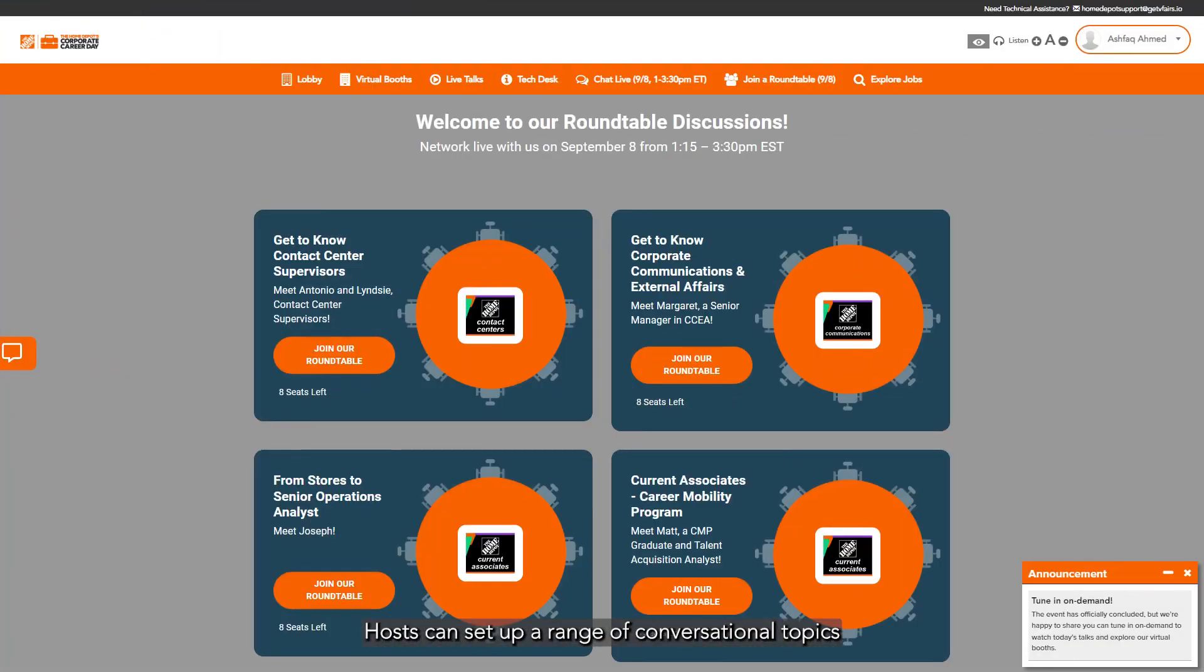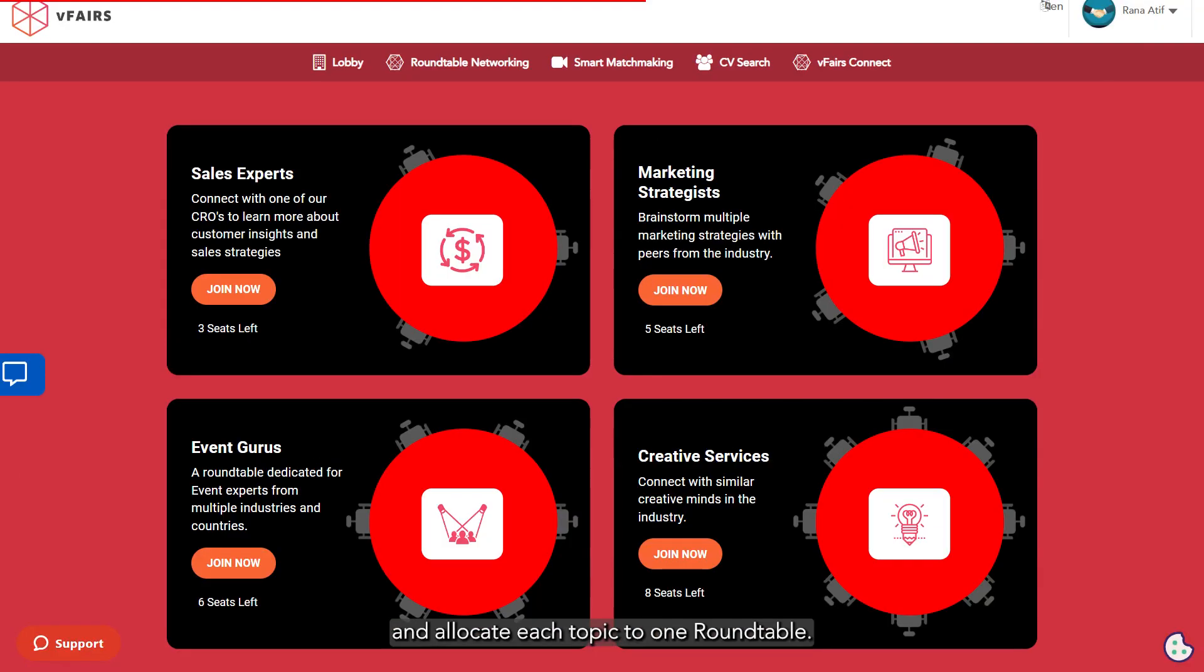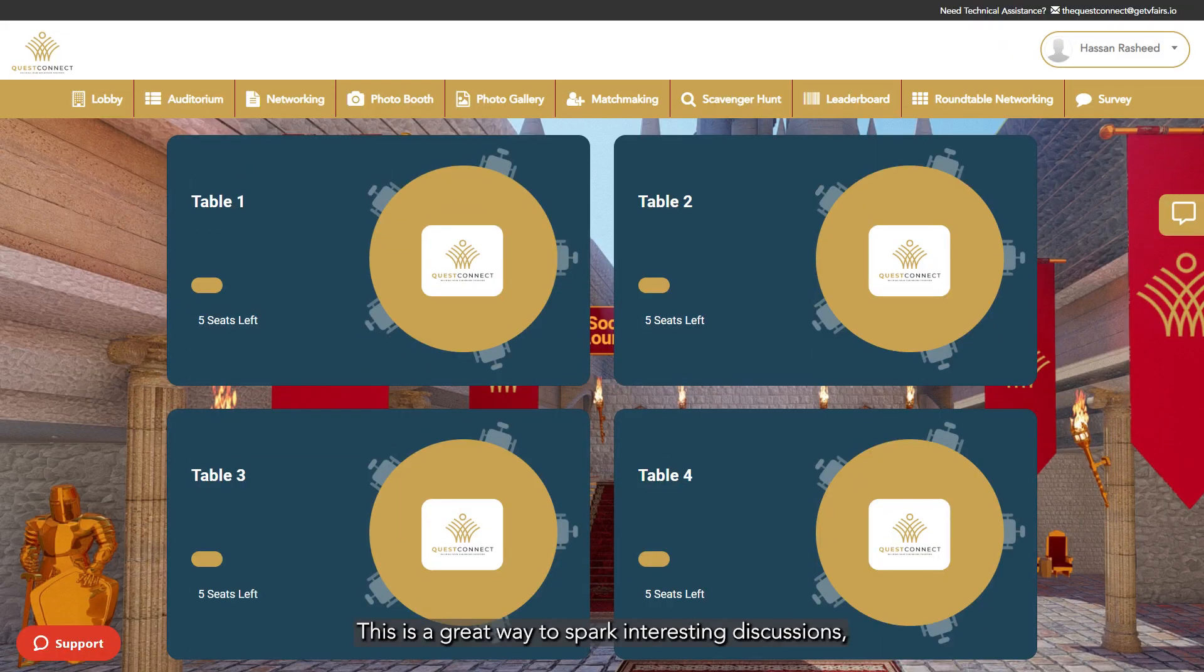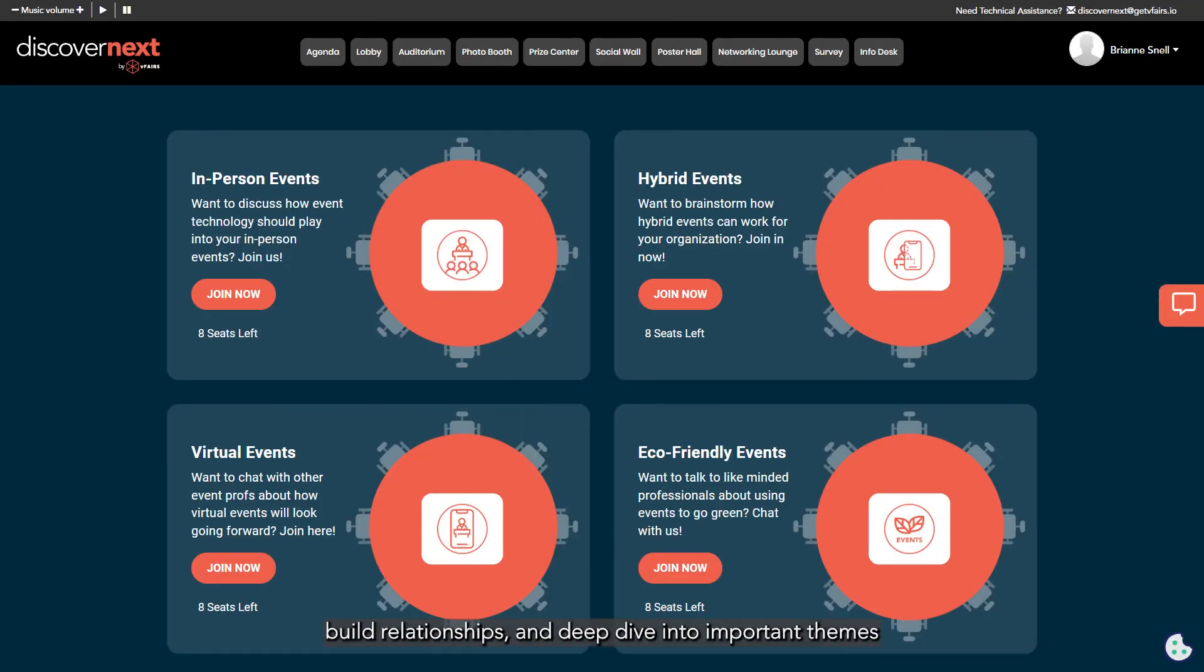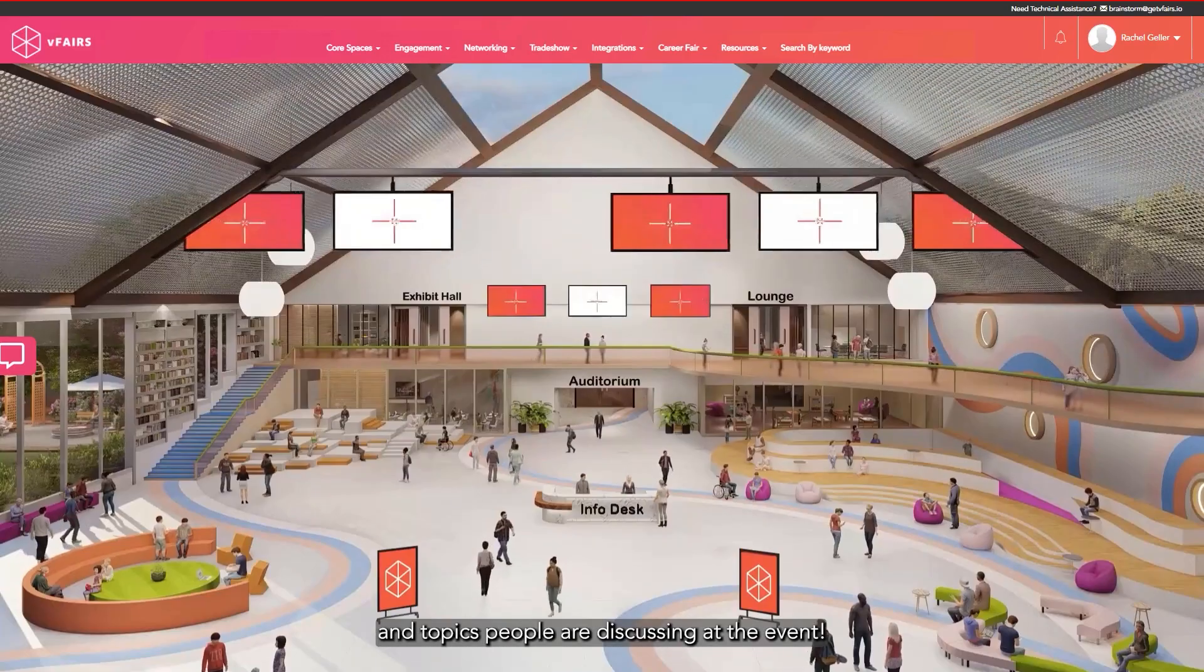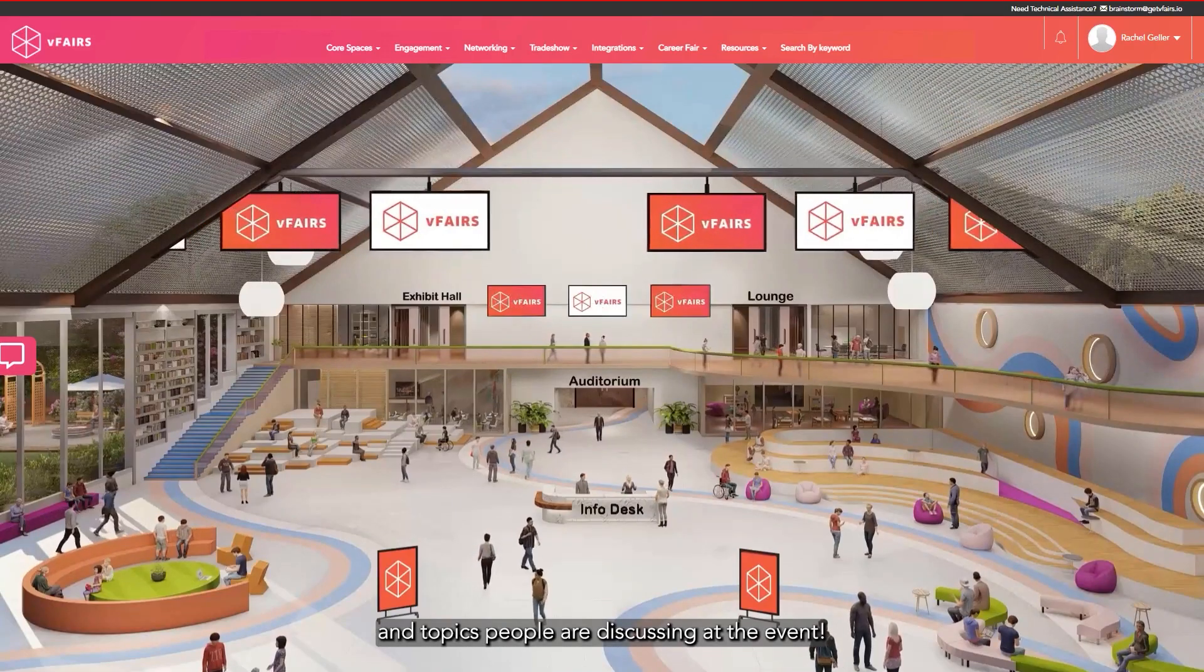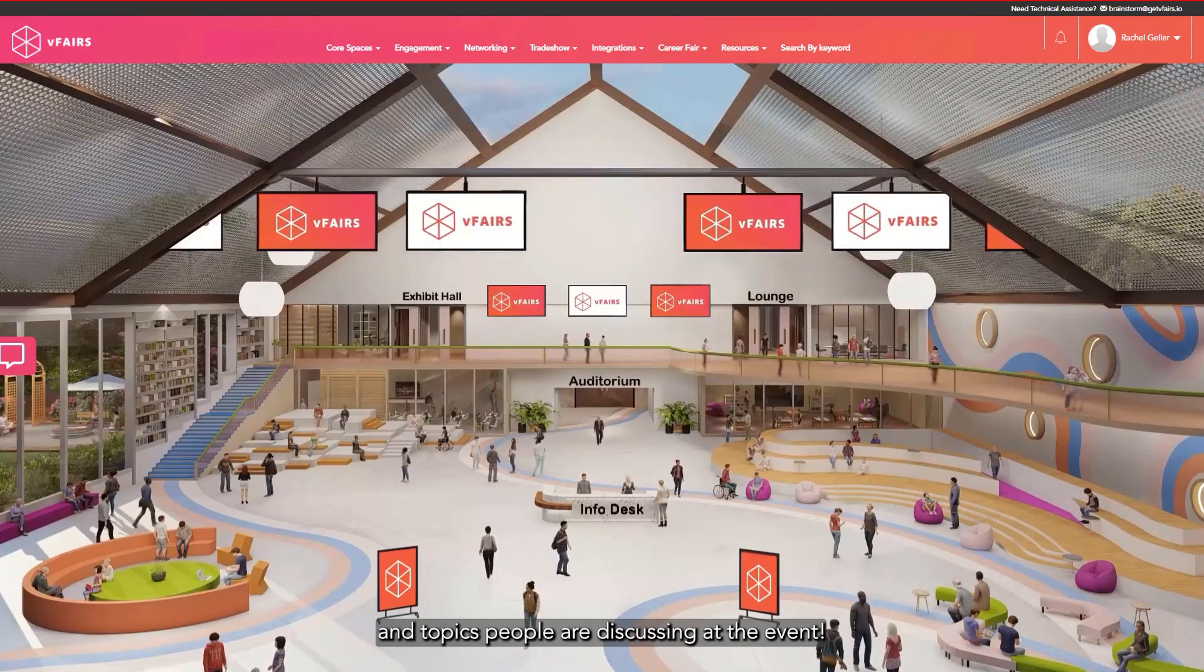Hosts can set up a range of conversational topics and allocate each topic to one round table. This is a great way to spark interesting discussions, build relationships, and deep dive into important themes and topics people are discussing at the event.